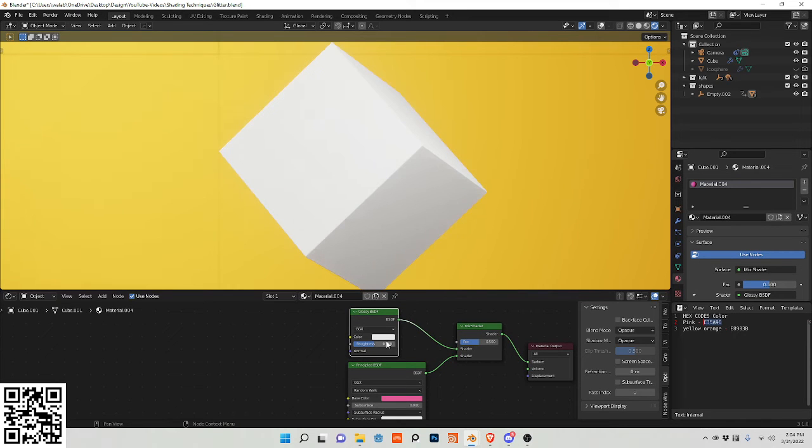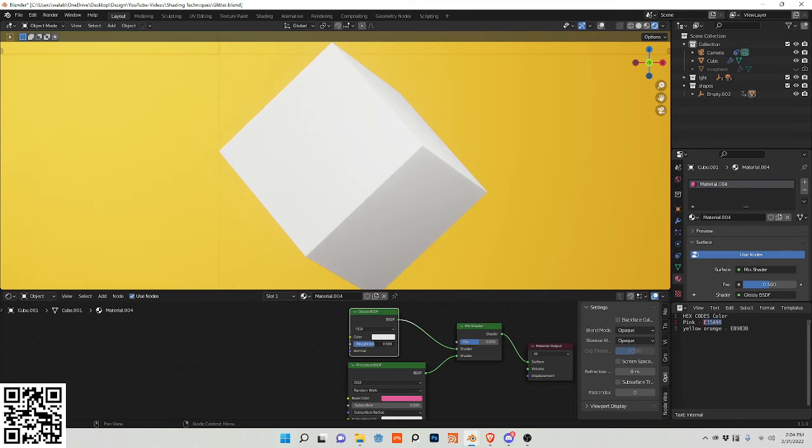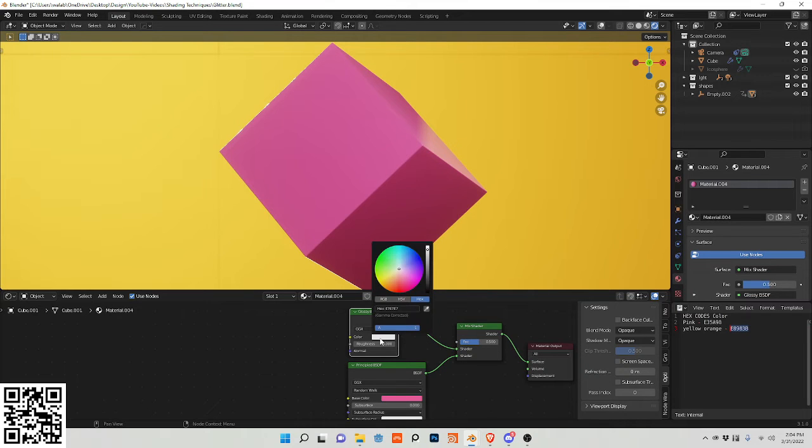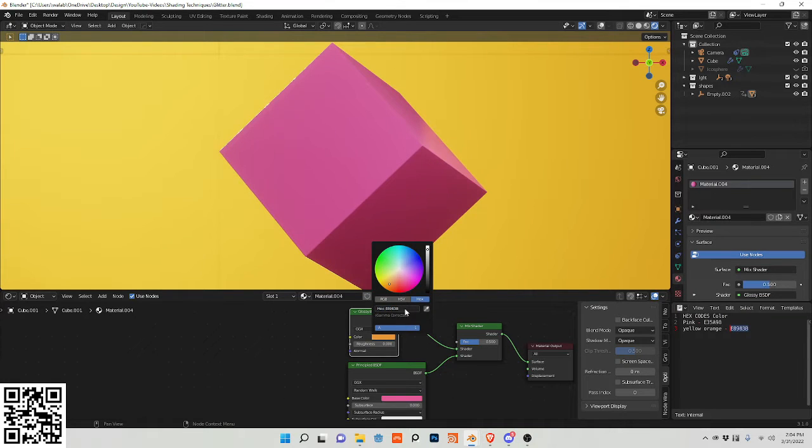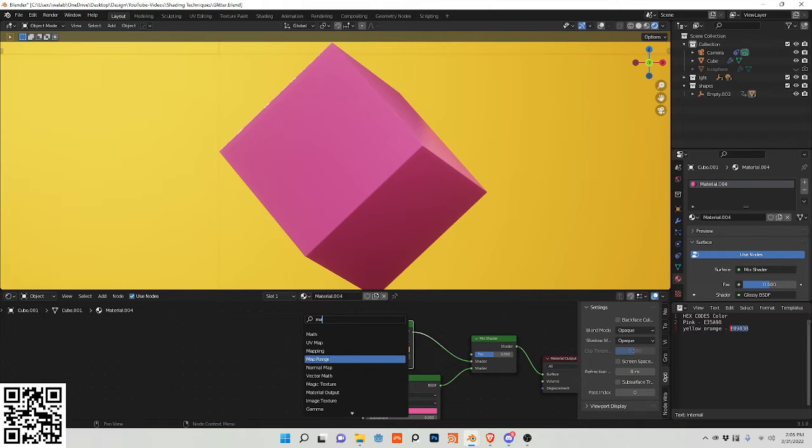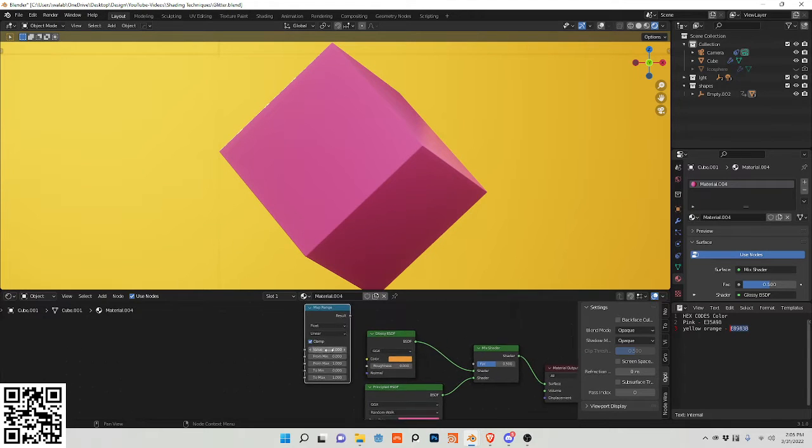Plug this into here, turn the roughness to zero, use another color. I'm using this yellow. And this is where the magic will start happening, so I want a map range node.